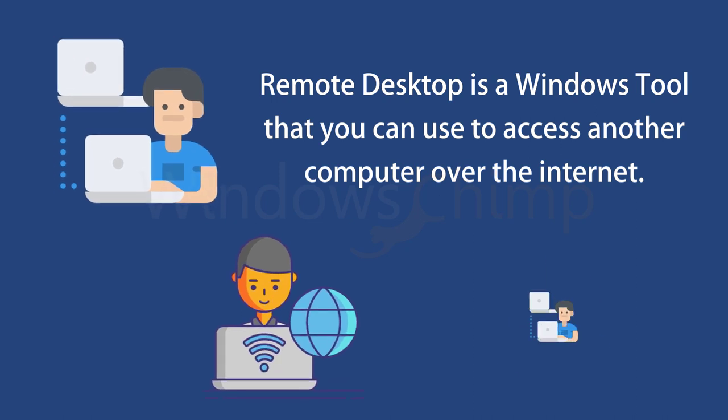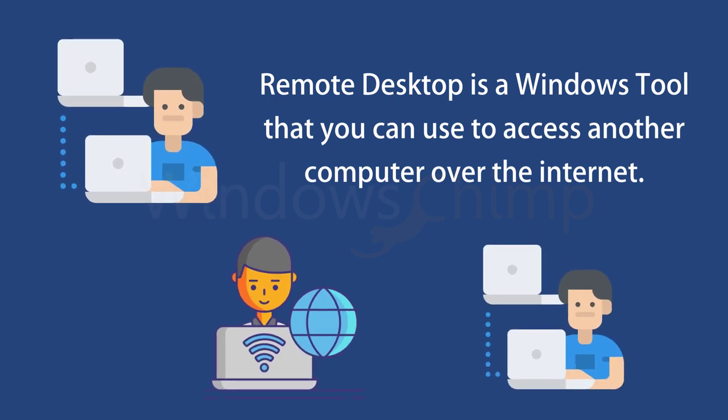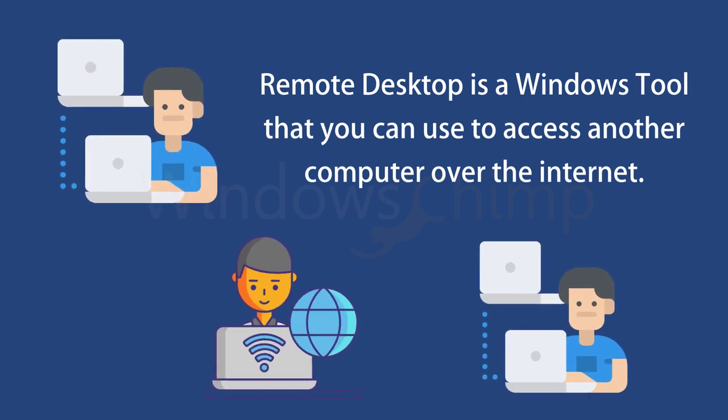For example, if you want to do something on your another computer, you can use the remote desktop to access the computer from your current PC.